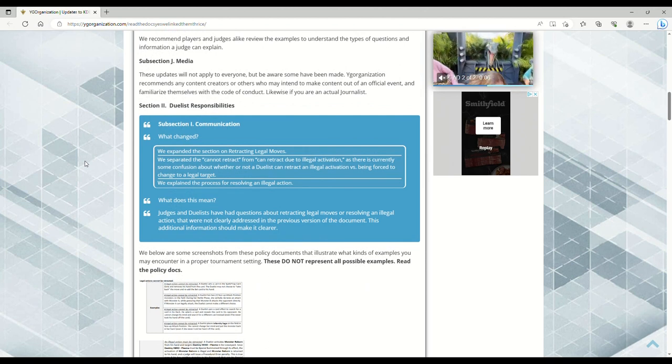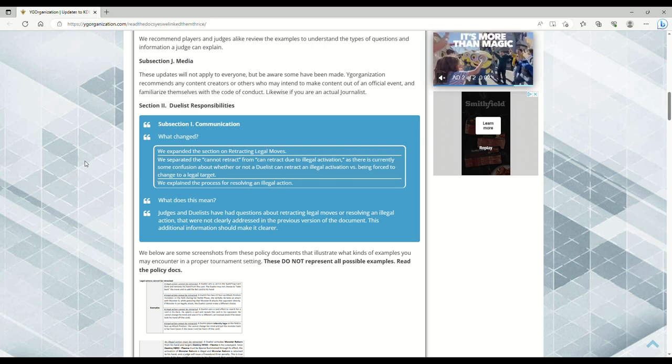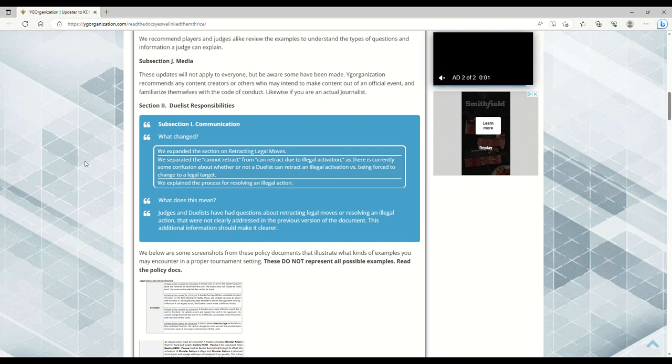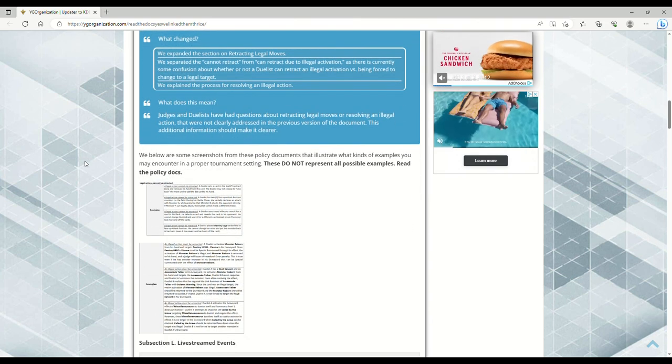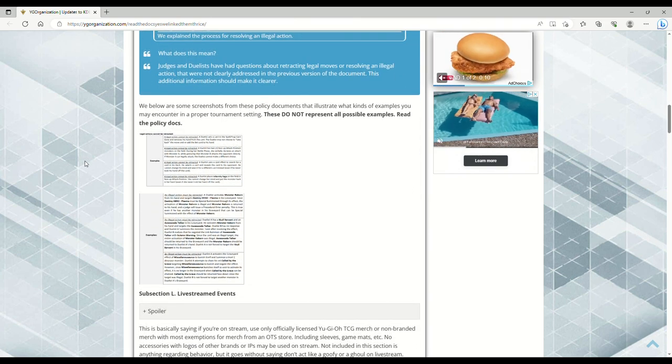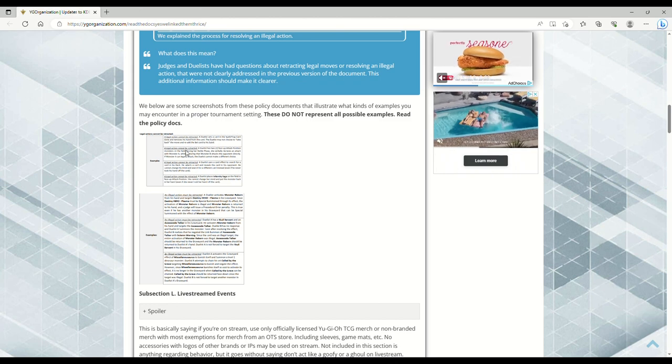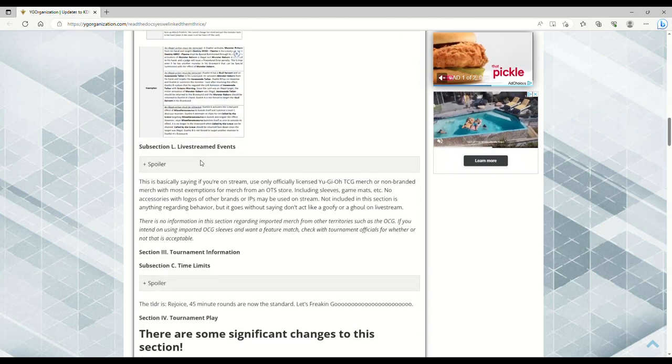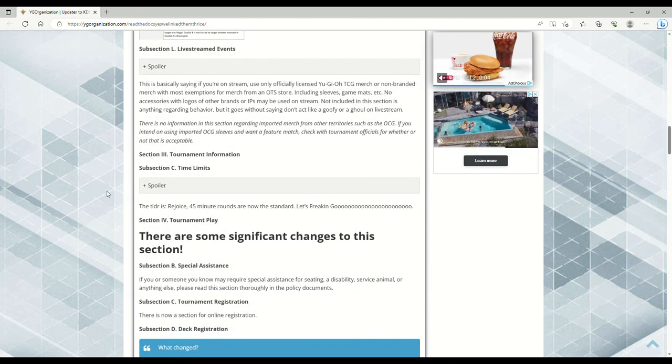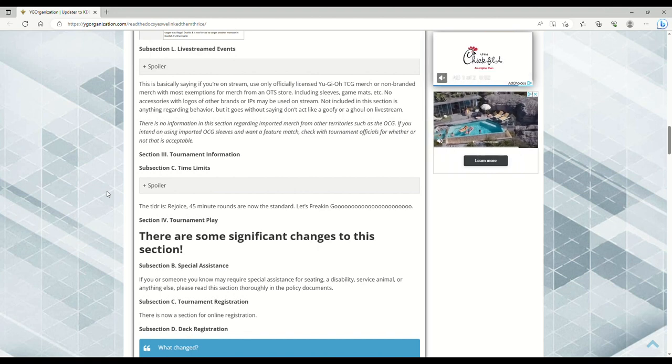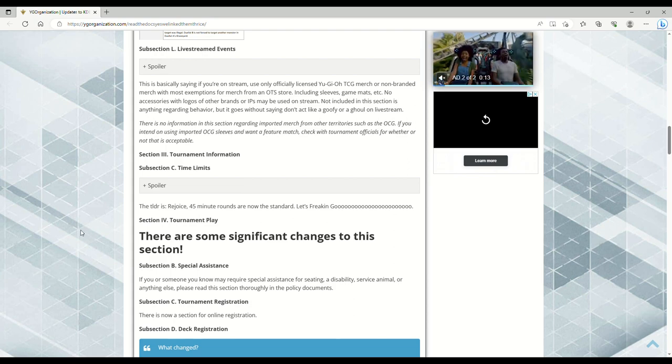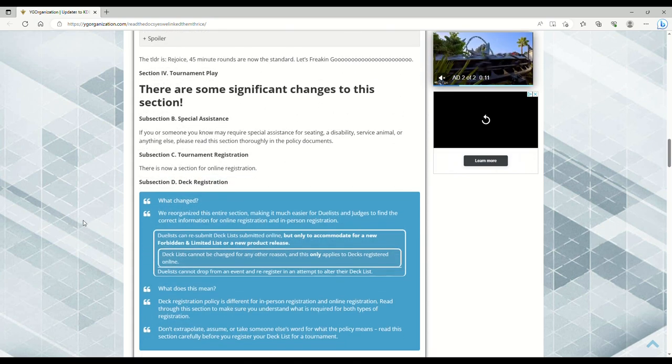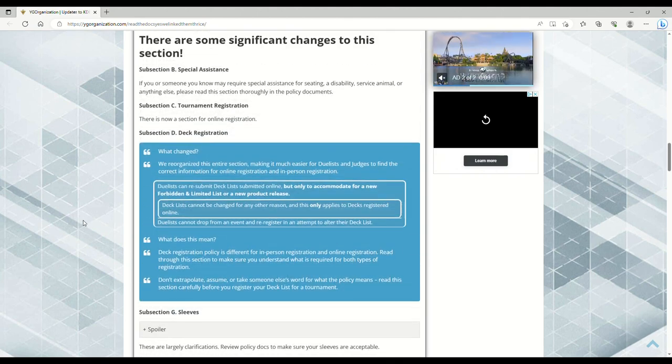Legal moves - they expanded the section on restricting legal moves. They separated cannot retract from can retract due to illegal activations, as there's currently some confusion about whether a duelist can retract an illegal activation versus being forced to change to a legal target. They included screenshots about live streamed events where you can't use unofficial Yu-Gi-Oh merch. You can't be busting out your non-Yu-Gi-Oh waifu sleeves with titties hanging out on stream.